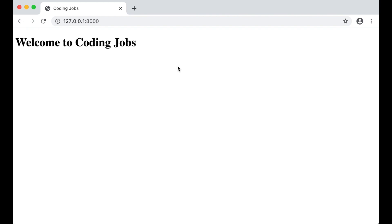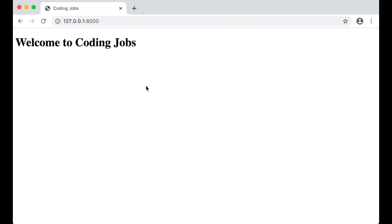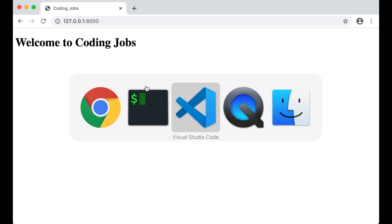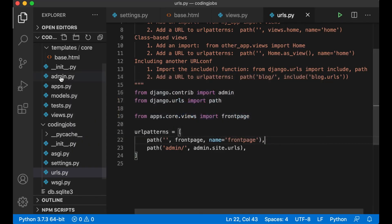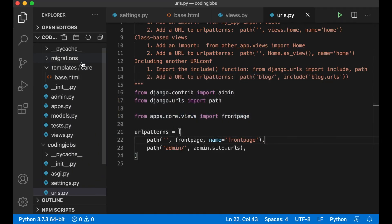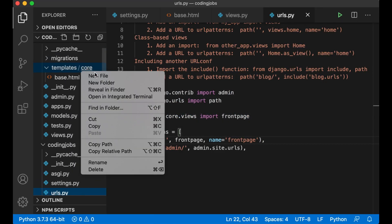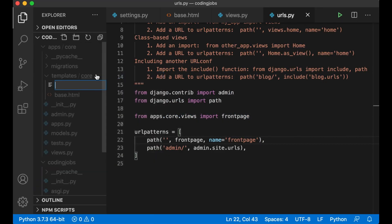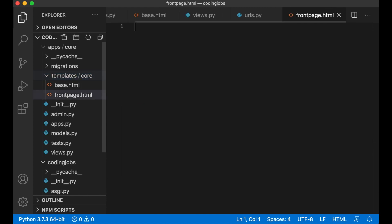I want to change this a little bit because I want the base.html template to be used as a base for the whole project and then other templates should just extend this. To do this I need to go back to VS Code and create a new file in the core folder called frontpage.html.